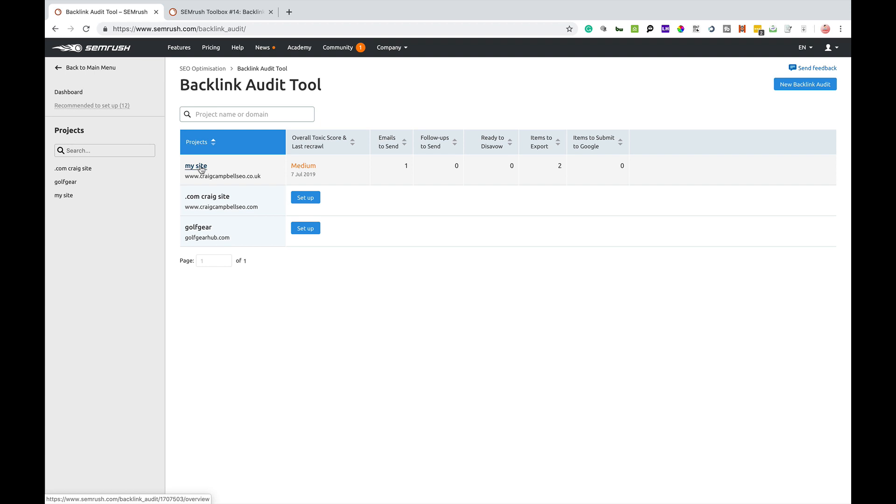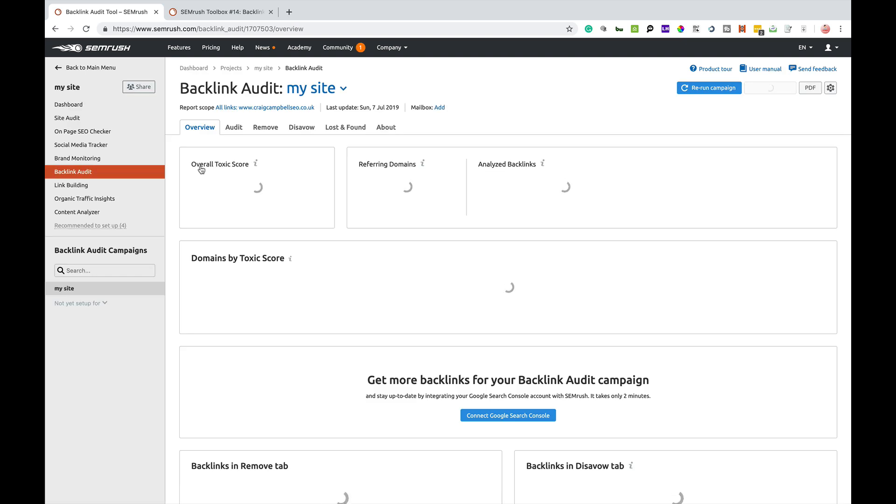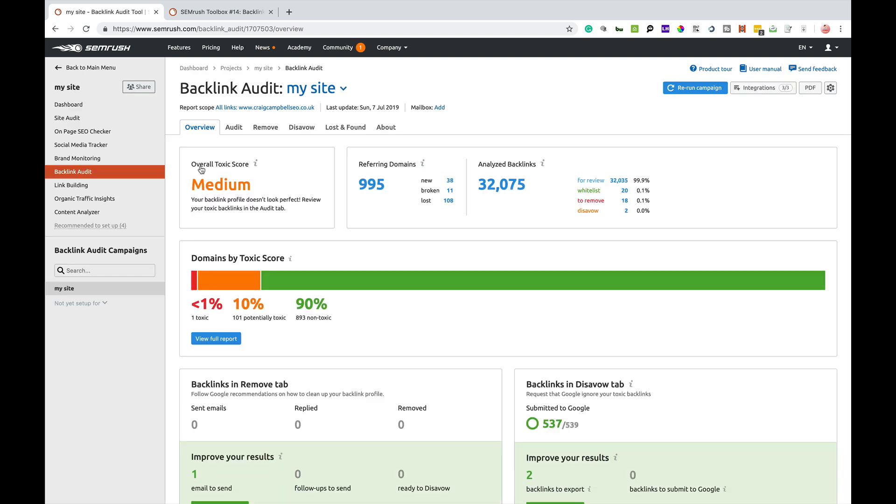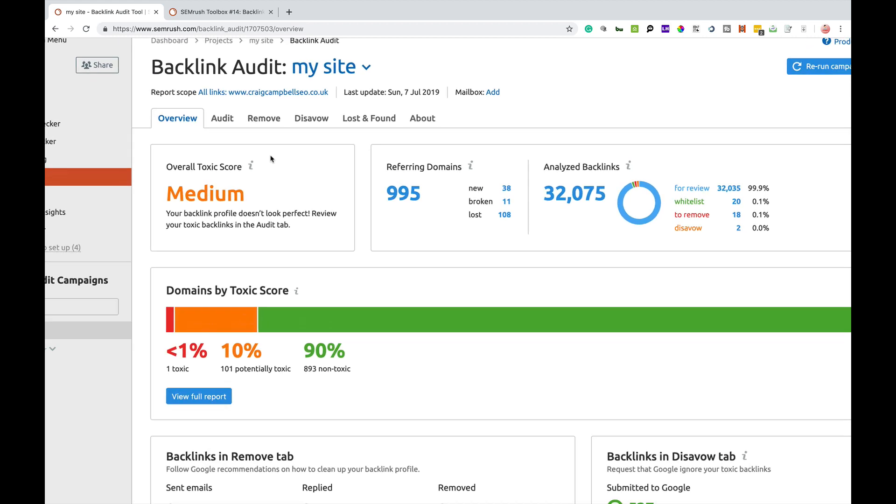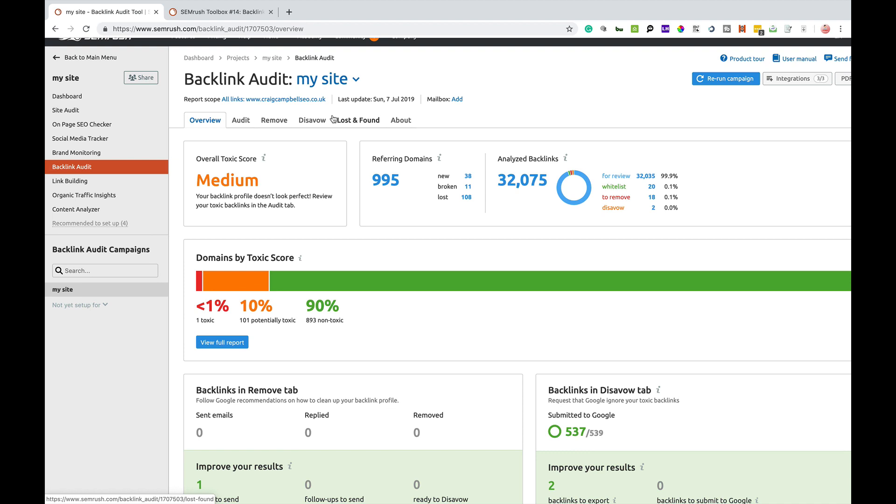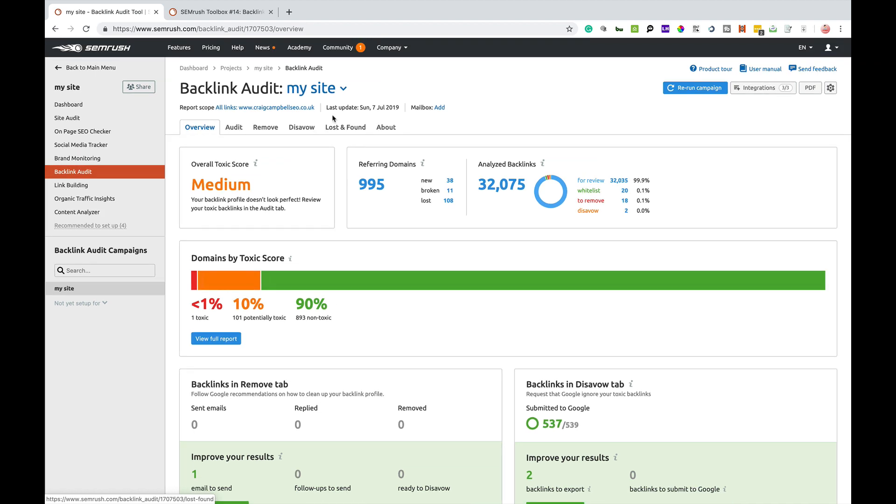It will then pull up the projects that you've got set up. This project that I've got is my own website, craigcampbellseo.co.uk, and I've already done the scan of the website. Just in terms of speed and for demonstration reasons, I'm going to show you the backlink audit tool with the data that's already there.